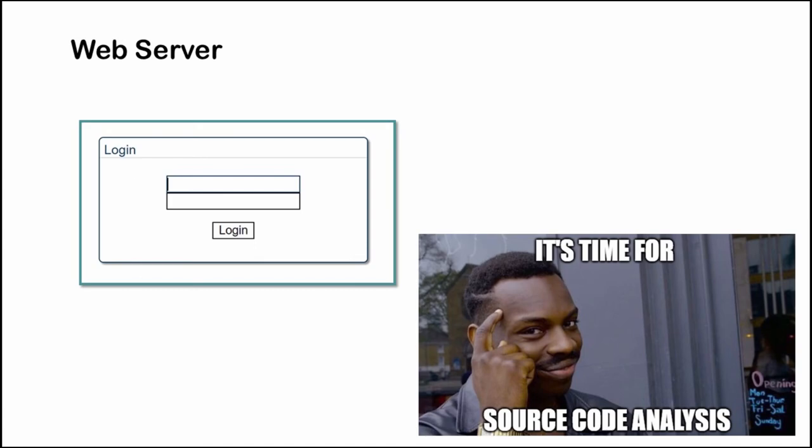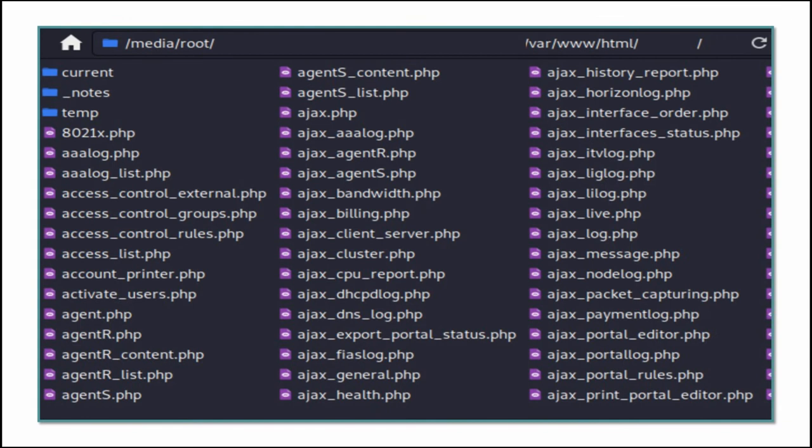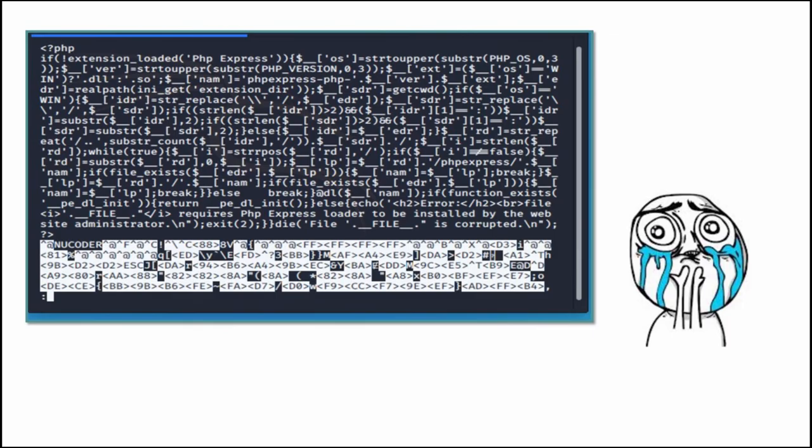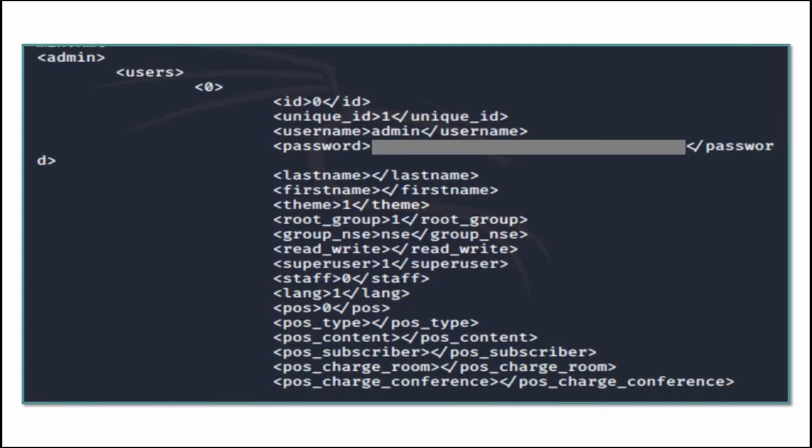Now to access the web management portal I had to somehow bypass the authentication mechanism. As I had access to the source code I proceeded with a white box approach. There were a couple of directories which had thousands of PHP files. I had to go through all of them to find something interesting. The vendor took the security of the device seriously and all of the PHP files were encoded. But still there were some important information in the configuration files.